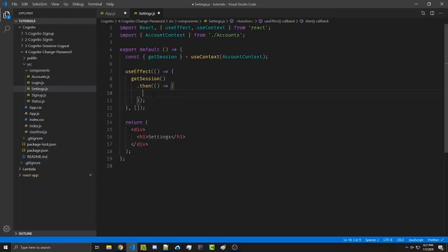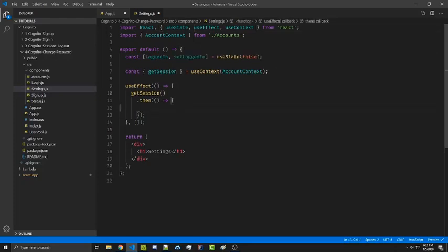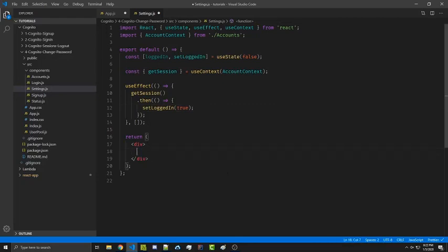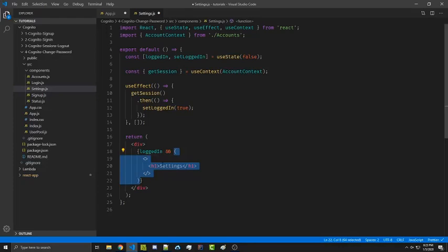For now we're simply going to set something in state that says the user is logged in. To do that we need to import the useState hook, and using useState we're going to keep track of whether we're logged in or not. Inside getSession's dot-then we can call setLoggedIn(true), and then we're going to wrap our JSX inside a check to make sure loggedIn is true — only rendering the JSX element if loggedIn is true, using a React fragment to allow multiple children.